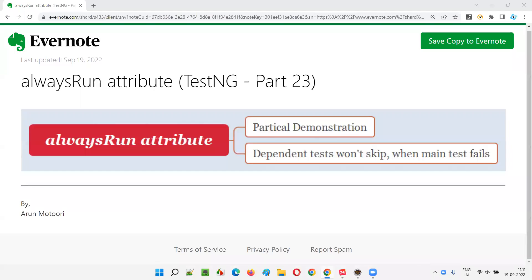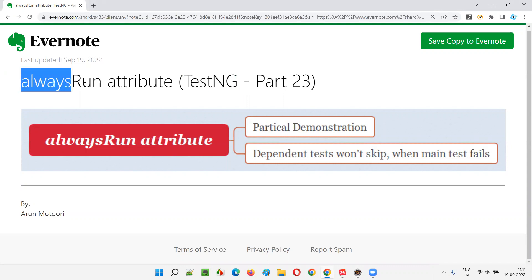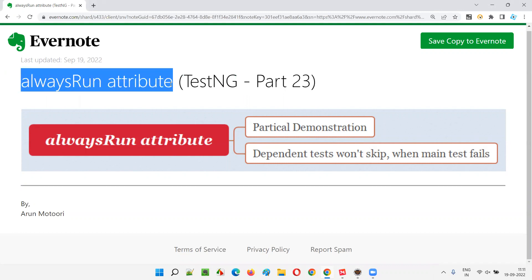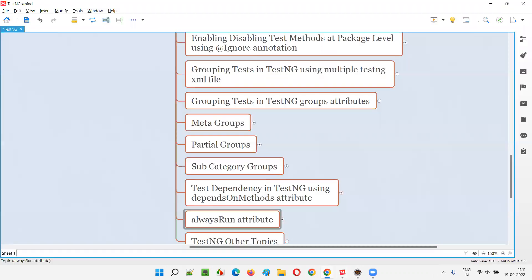Hello, welcome to Part 23 of the TestNG training series. In this session, I'm going to explain and practically demonstrate how to use the alwaysRun attribute in TestNG. So let's get started — what is this alwaysRun attribute?